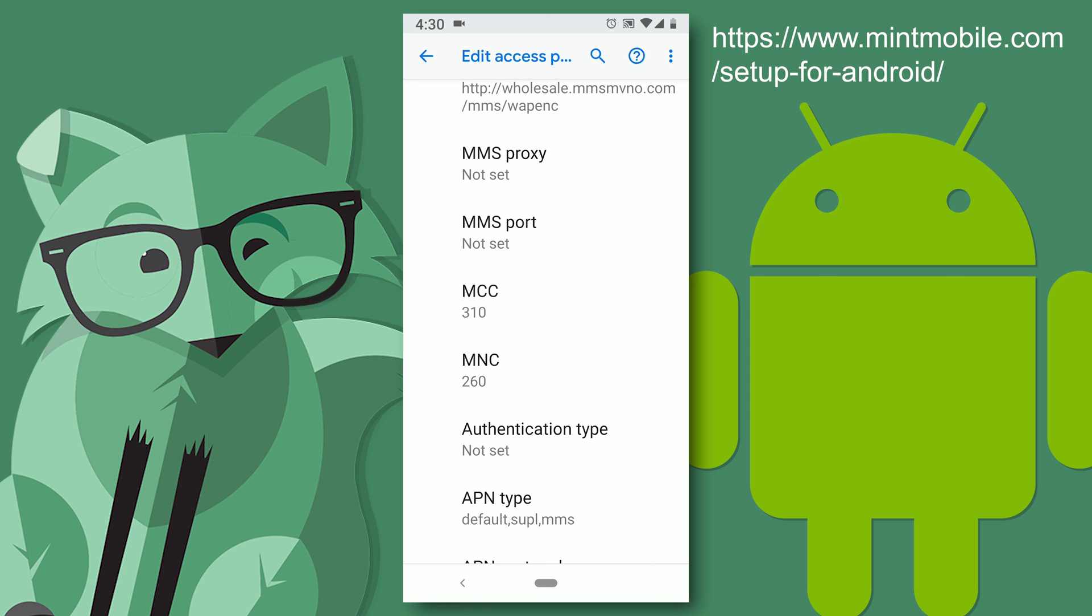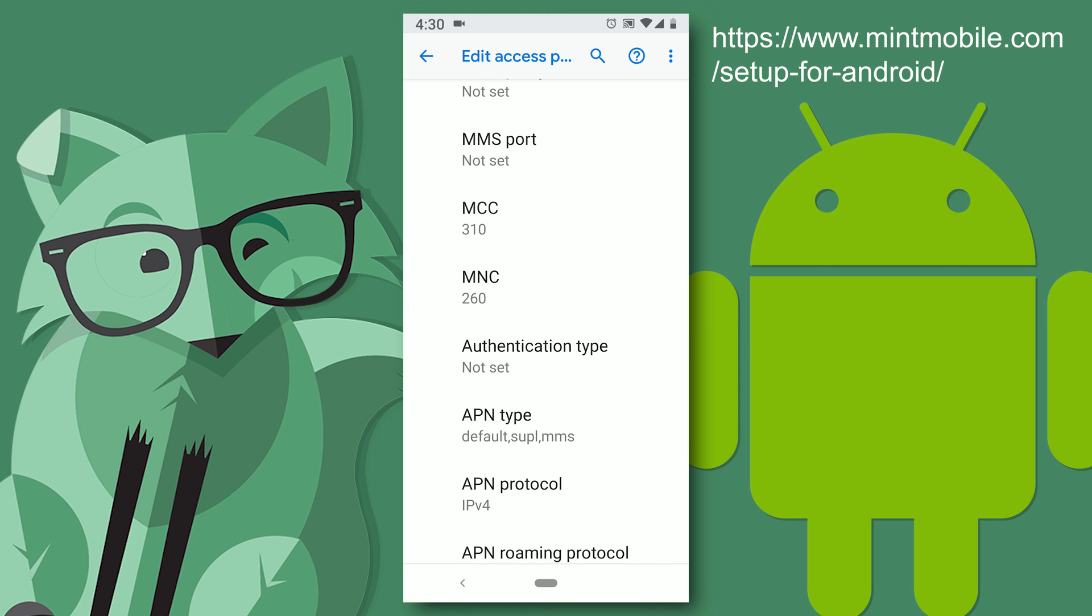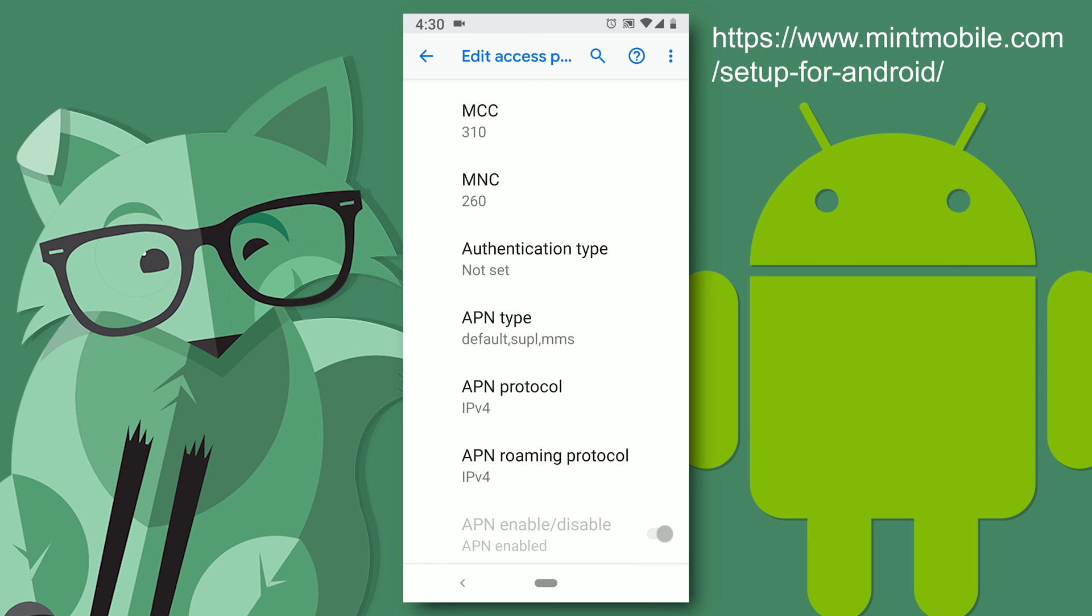MCC 310. And MNC 260. Authentication type is not used.